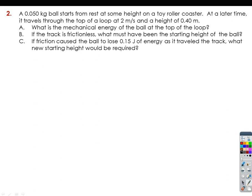I will be discussing number two and number three. Number one you can easily answer if you understood number two and number three. Number four is a little bit challenging but it's doable. Let's start with number two.